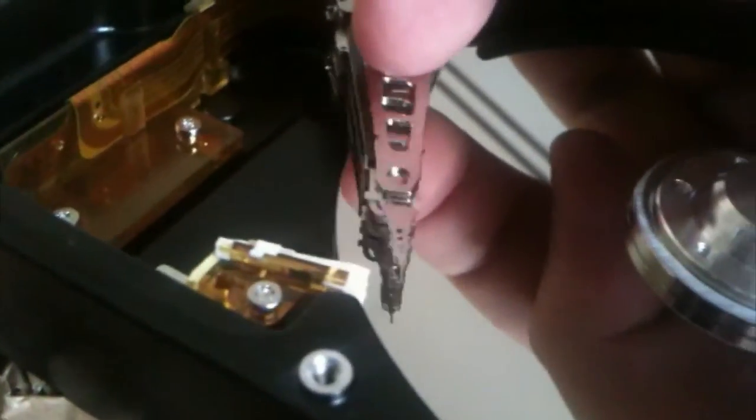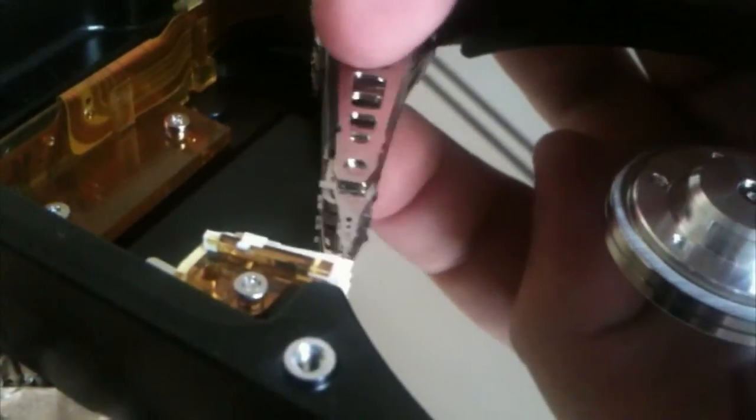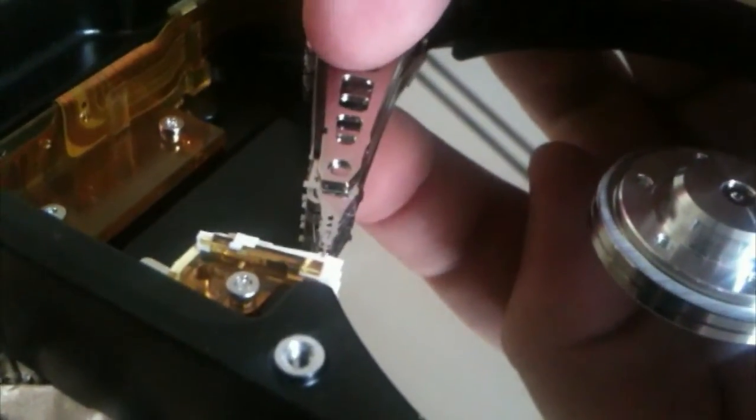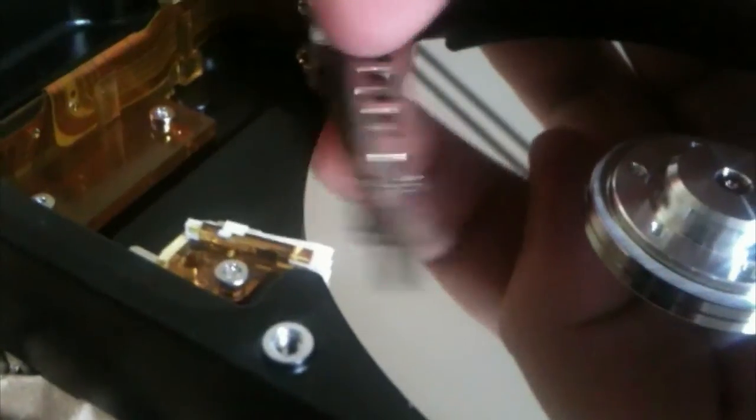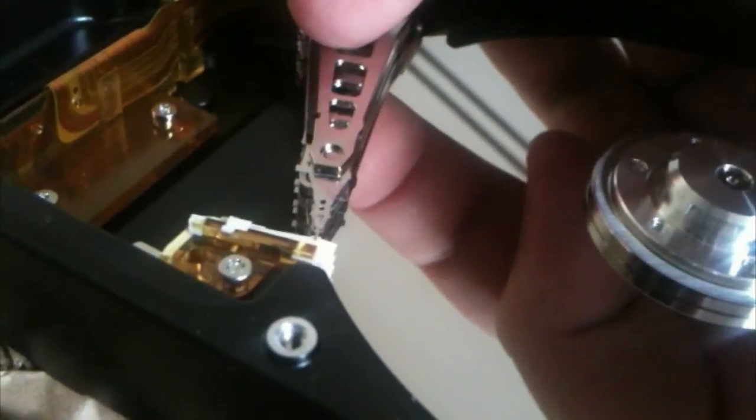And if I give it a spin now, no more noises. Also the head can suddenly be parked again. Seems like the topmost head was the problem here.